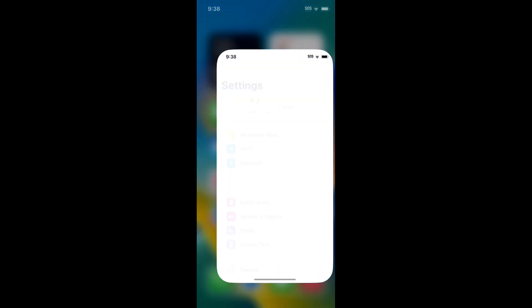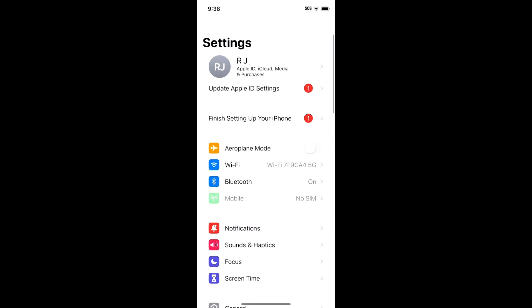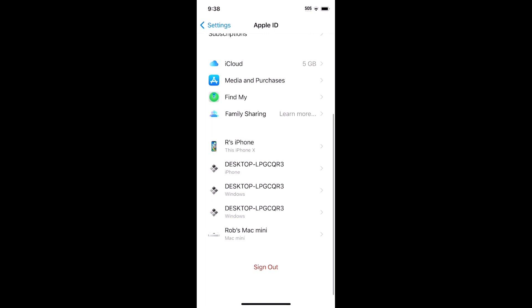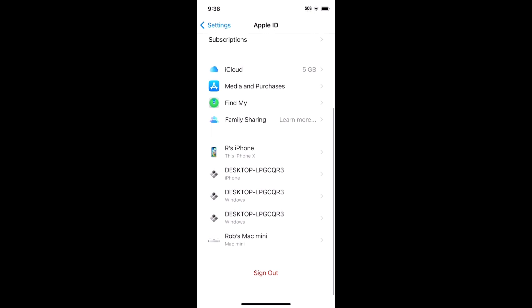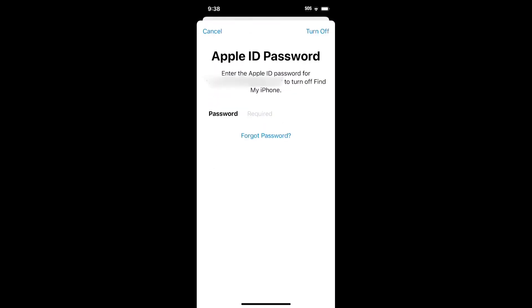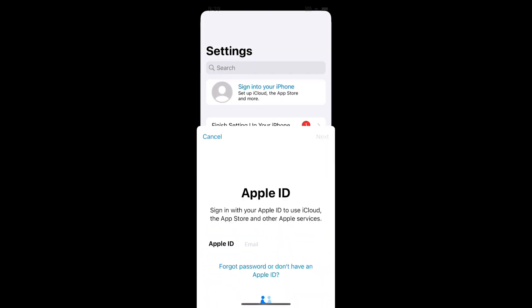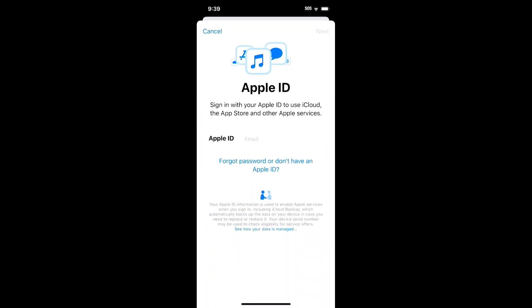Try logging out and logging in again to see if that fixes the problem. Go to Settings, tap your name and then Sign Out. Enter the password of your Apple ID to log out. Reopen the Settings app and log in with your Apple ID.